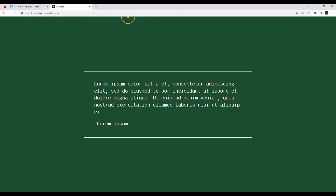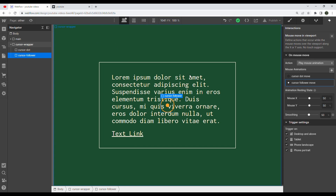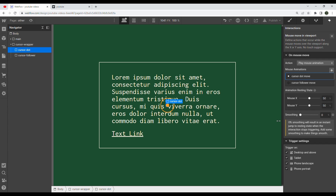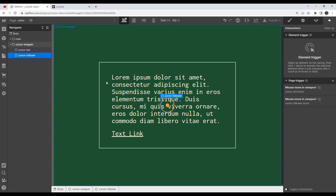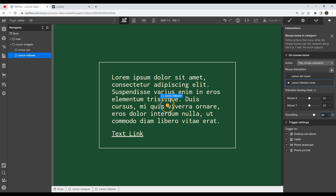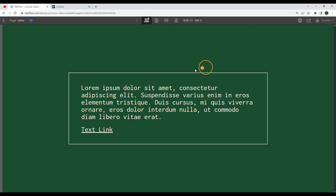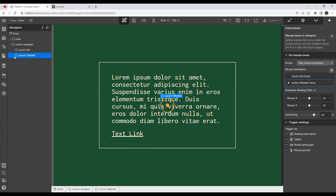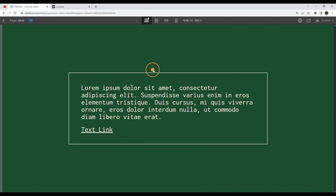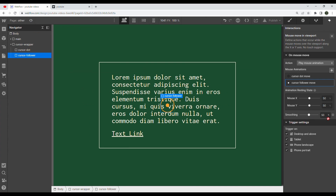The effect we're going for is that the cursor dot moves faster than the cursor follower. We achieve this using the smoothing settings. For the cursor dot interaction, smoothing will be 0% — instant. For the cursor follower, I'll set smoothing to around 80-85% so it lags behind. If you preview it now, you can see the dot moves faster. You can keep it subtle at around 50%, or push it higher if you want that trailing effect to be more visible. I like leaving it around 85%.